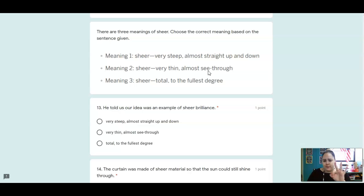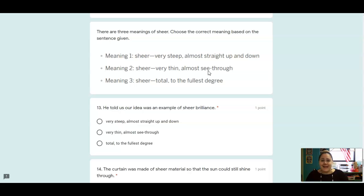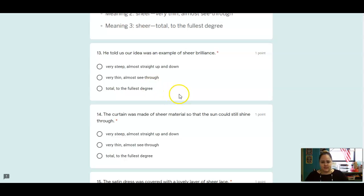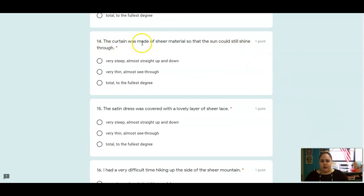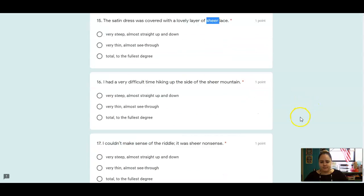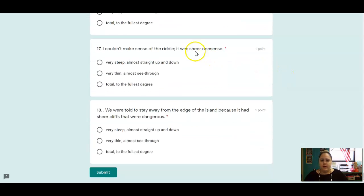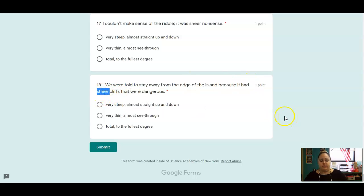If I'm having the best day ever, I might say, this is sheer excitement. So total excitement, total torture. So we're going to give you some sentences using the word sheer. And you're going to pick the correct definition that goes with that sentence. So he told us our idea was an example of sheer brilliance. Which sheer is that using? The curtain was made of sheer material so the sun could still shine through. The satin dress was covered with a layer of sheer lace. I had a very difficult time hiking up the side of the sheer mountain. I couldn't make sense of the riddle. It was sheer nonsense. We were told to stay away from the edge of the island because it had sheer cliffs that were very dangerous.